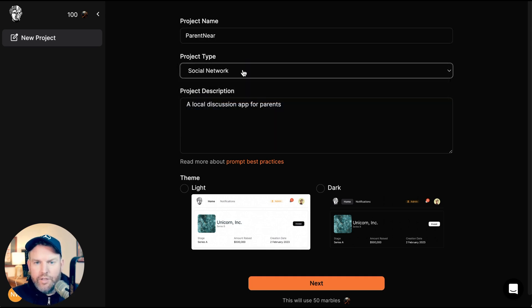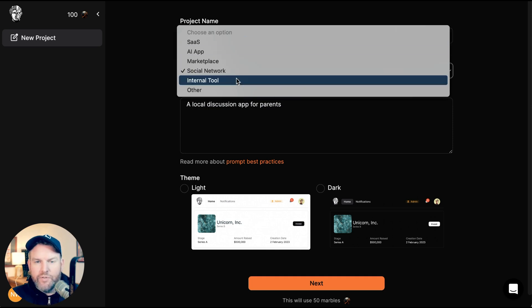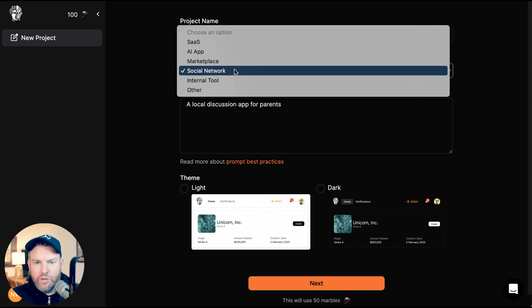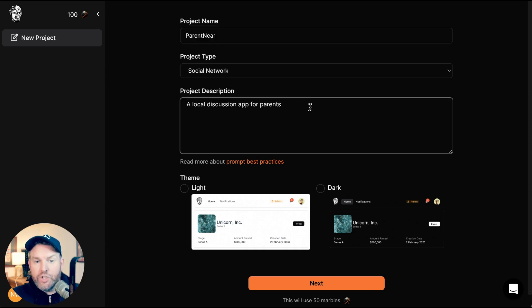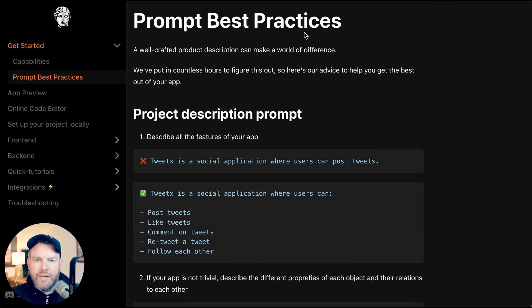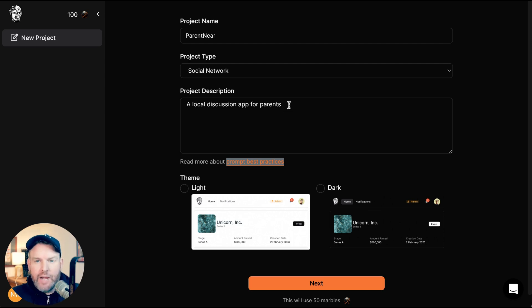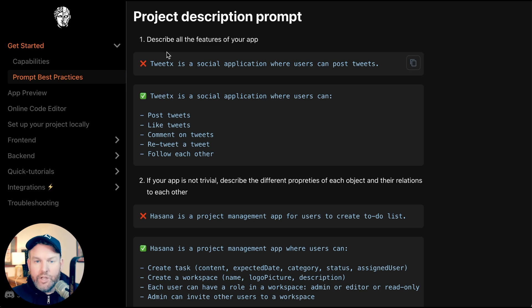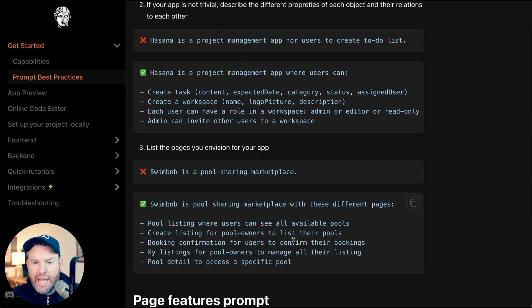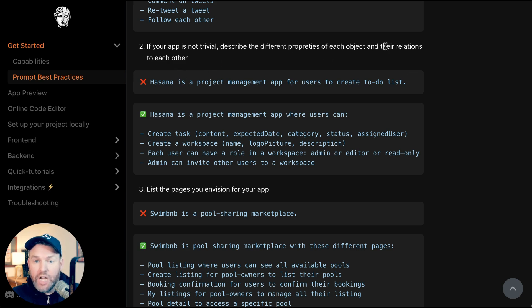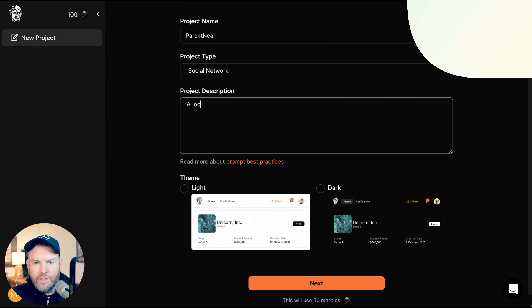You can see there's a set of different options: SaaS, AI app, Marketplace, social network, internal tool. The project description is a local discussion app for parents. They have a prompt best practice guide about how to give a more full description of the application you're trying to build. A local discussion app for parents probably wouldn't be at the level of prompt we need to get a good result. Their best practices include describing all the features of the app, listing the pages you envision, and describing the different properties of each object and their relationships.